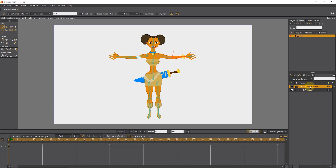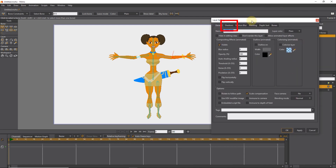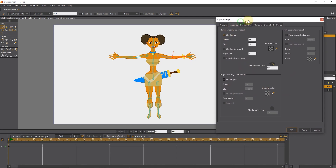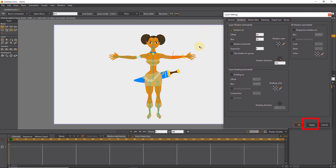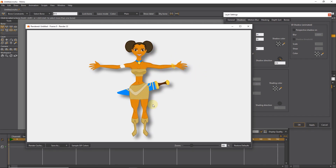I double click on this bone layer and in the shadows section we can access the shadow settings. I activate the shadow on option and press the apply button. Now I press Control+R to see a preview of the character. You can see that a shadow has been created for the character.